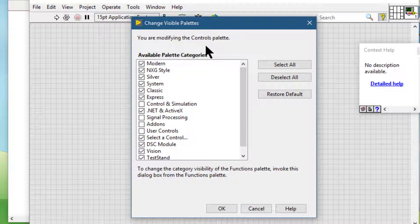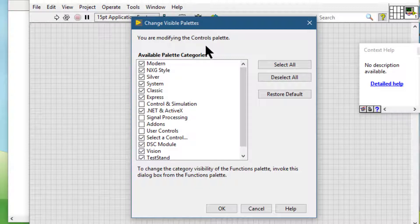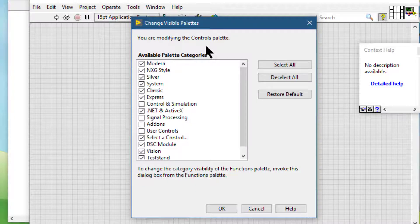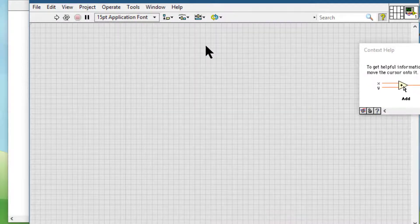To edit a palette inside a packed project library, make changes to the palette and rebuild the packed library to update those changes in the library.